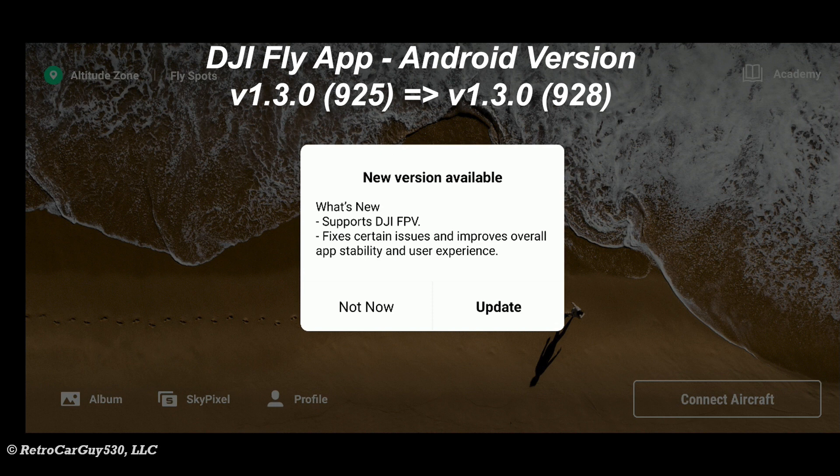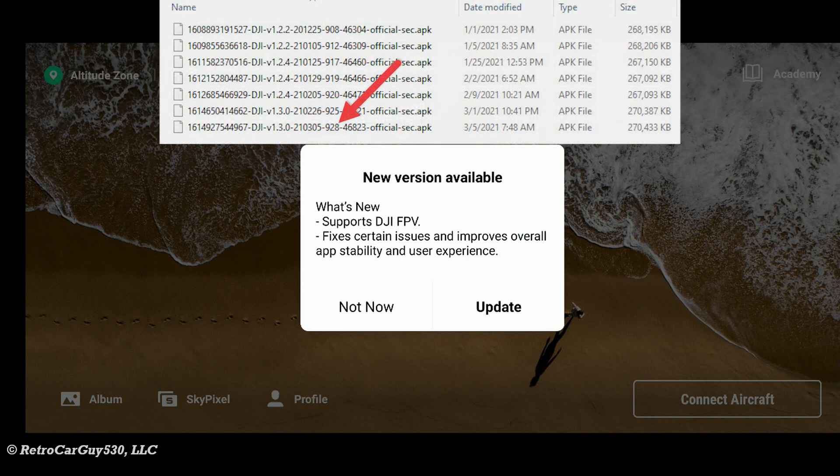On this episode of RetroCarGuy530, I'm going to check the version availability for the DJI Fly app on Android and see how many times DJI can force me to update something this week. Let's get into it.